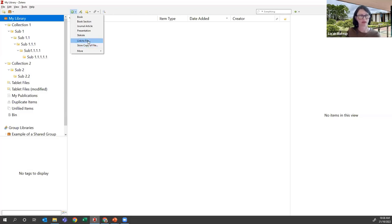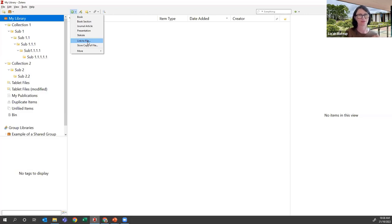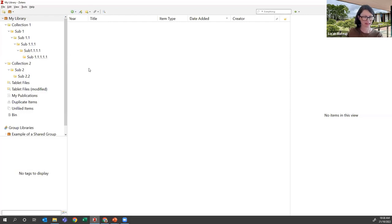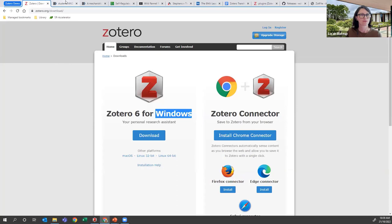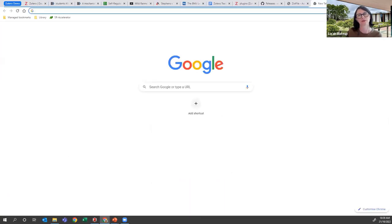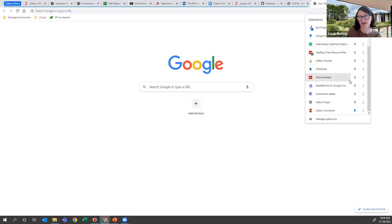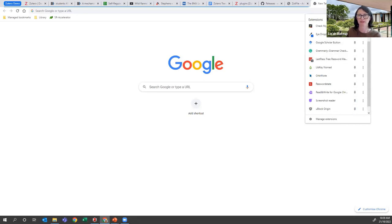One reason to choose one method over the other relates to quota. If you synchronize your Zotero library to the cloud, you get 300 megabytes of free storage. Stored PDFs count against your quota, but linked PDFs don't. Now let's use the browser connector to bring things into our library. I'll open a blank Google page to show you where the connector is - it's the Zotero button in the browser toolbar. In Chrome you just click the extensions icon and pin it so it's always available.